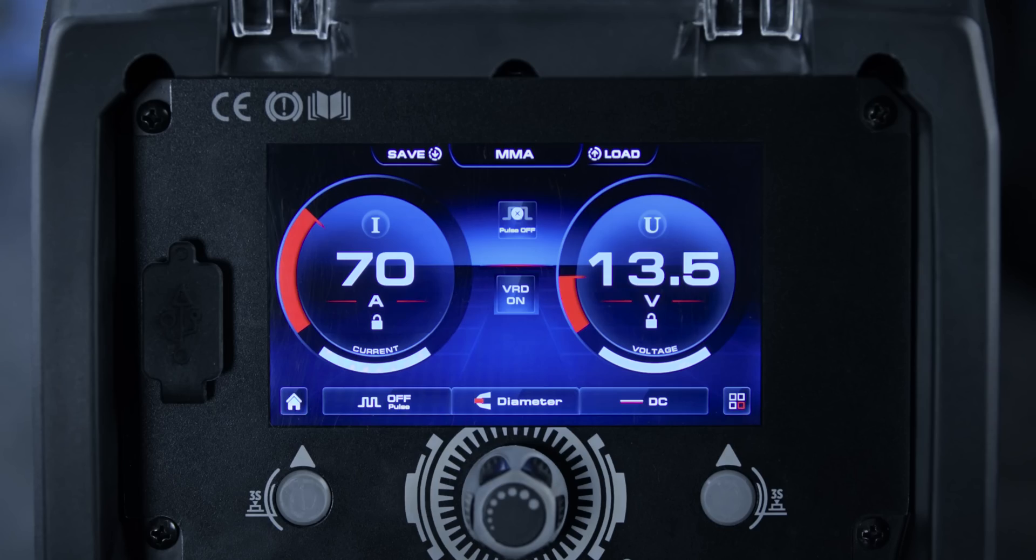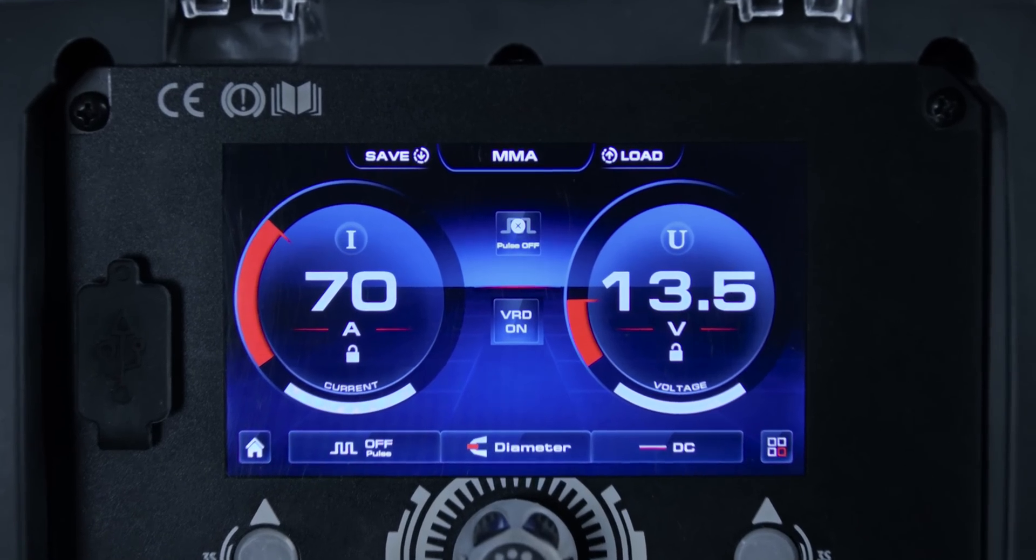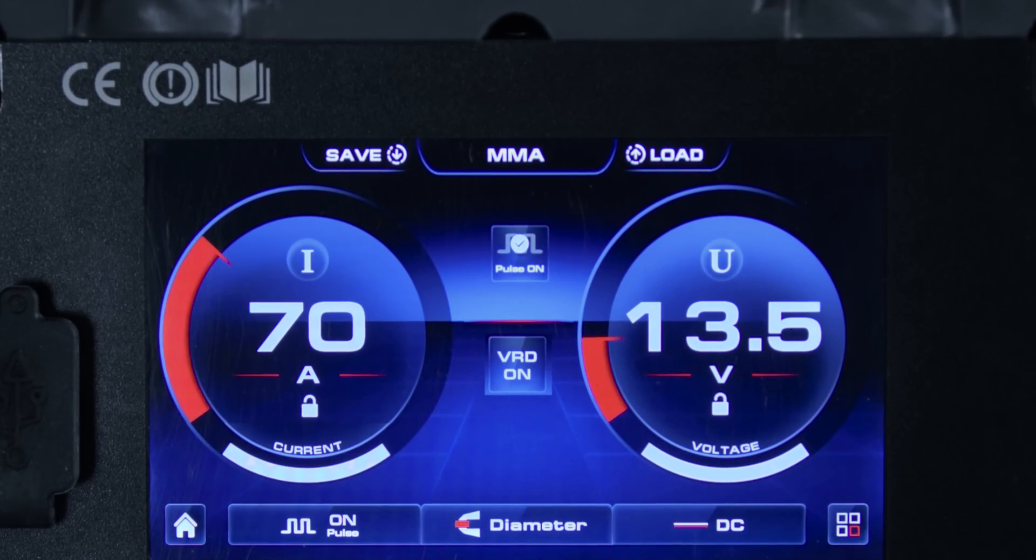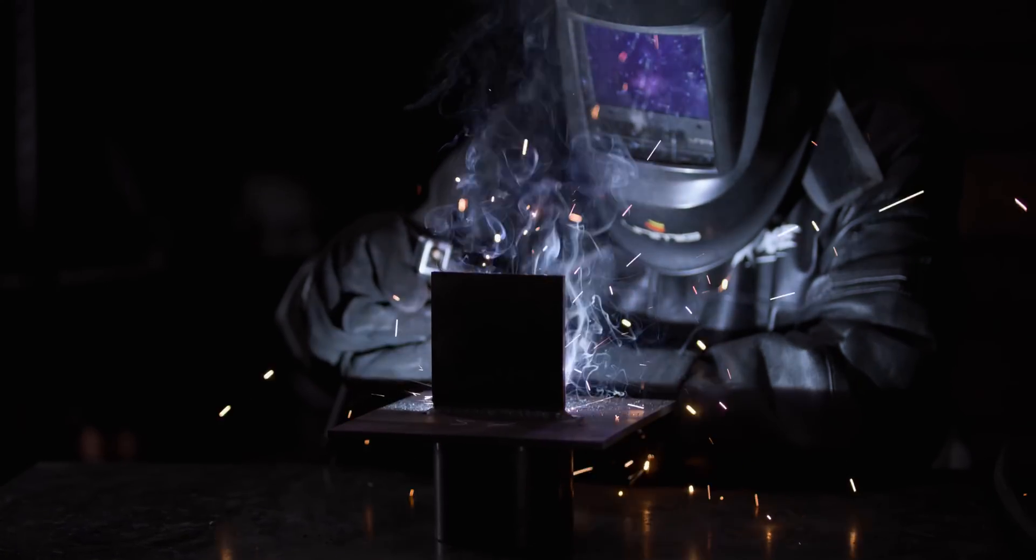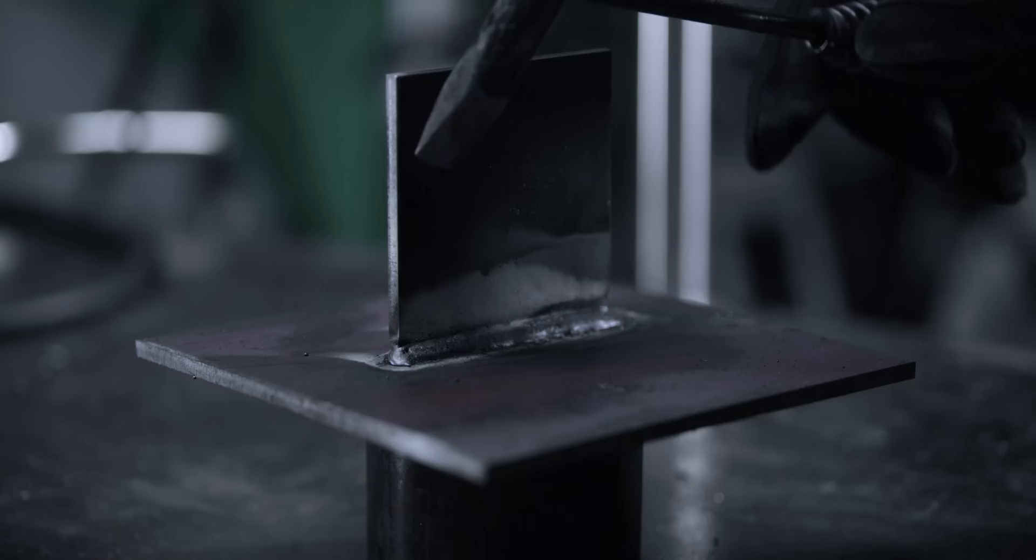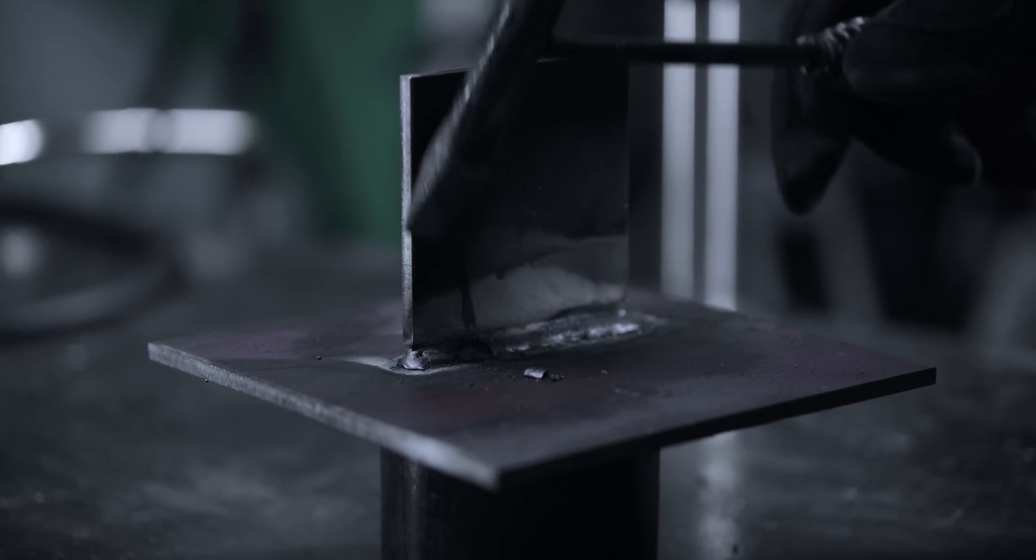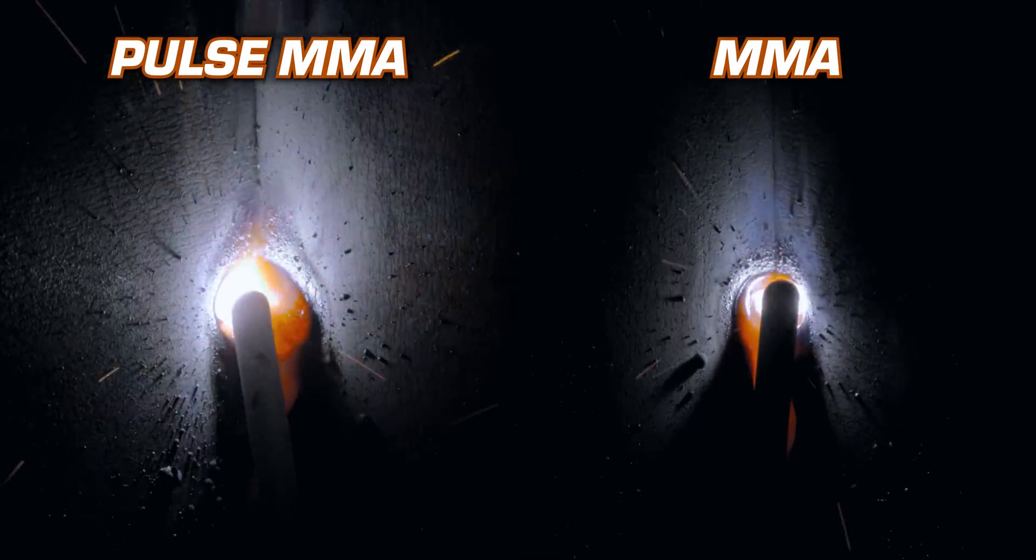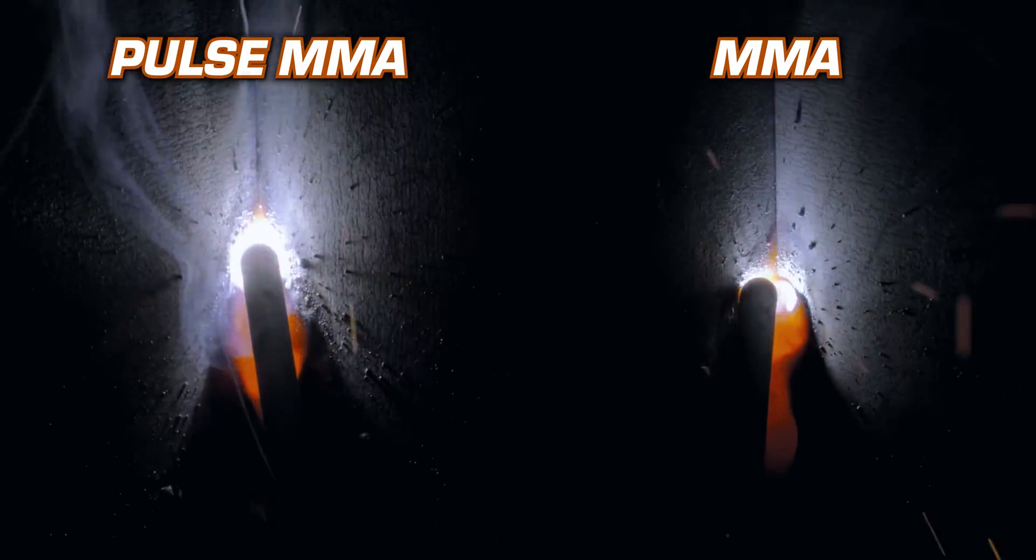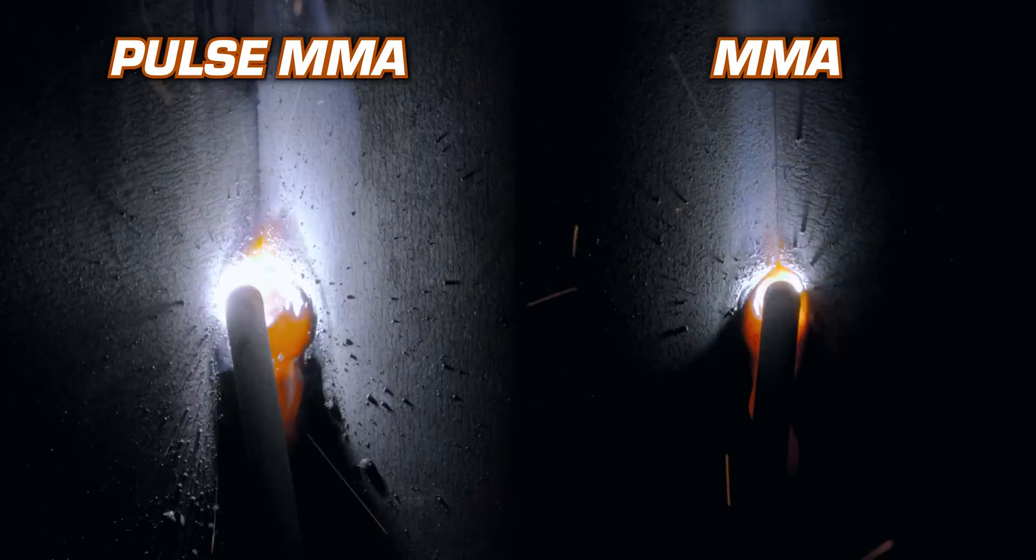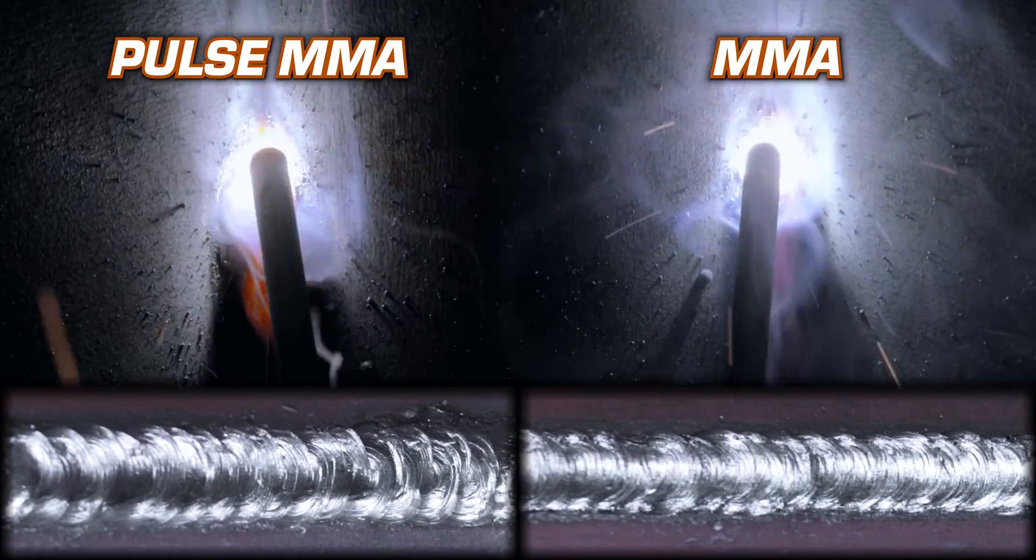The Razer Multi 230 AC DC comes with a stick pulse MMA option. It helps reduce spatter, improving heat control, and allows for easier slag removal. It also improves the speed and efficiency of vertical up welds, by eliminating the use of the Christmas tree technique, whilst still maintaining root fusion.